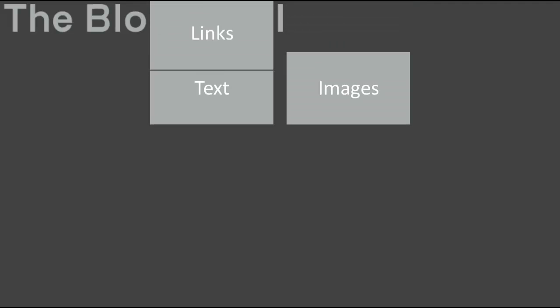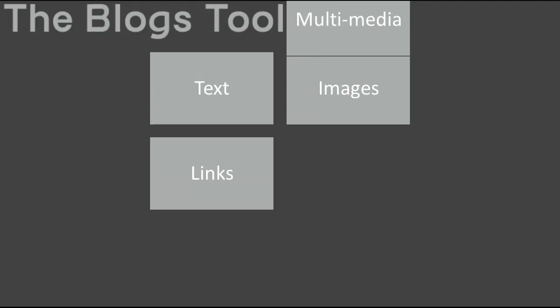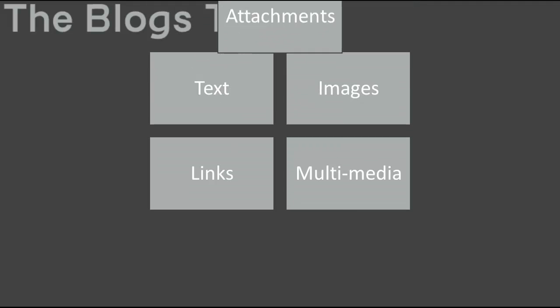Blackboard's blog entries can include text, images, links, multimedia, and attachments.